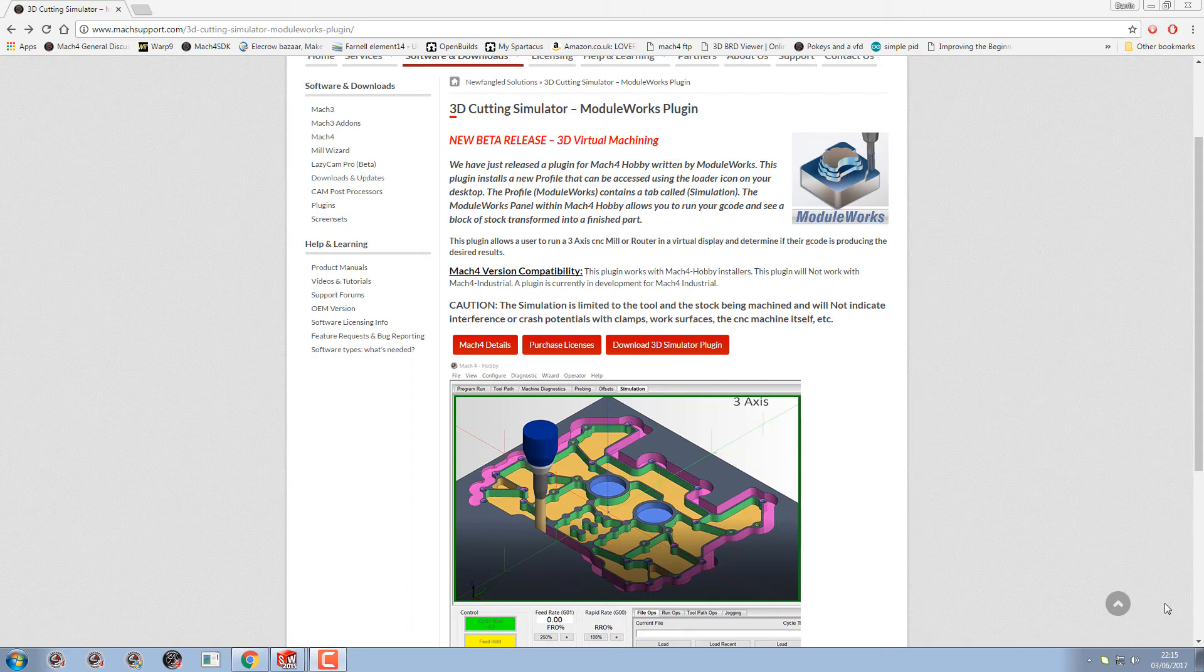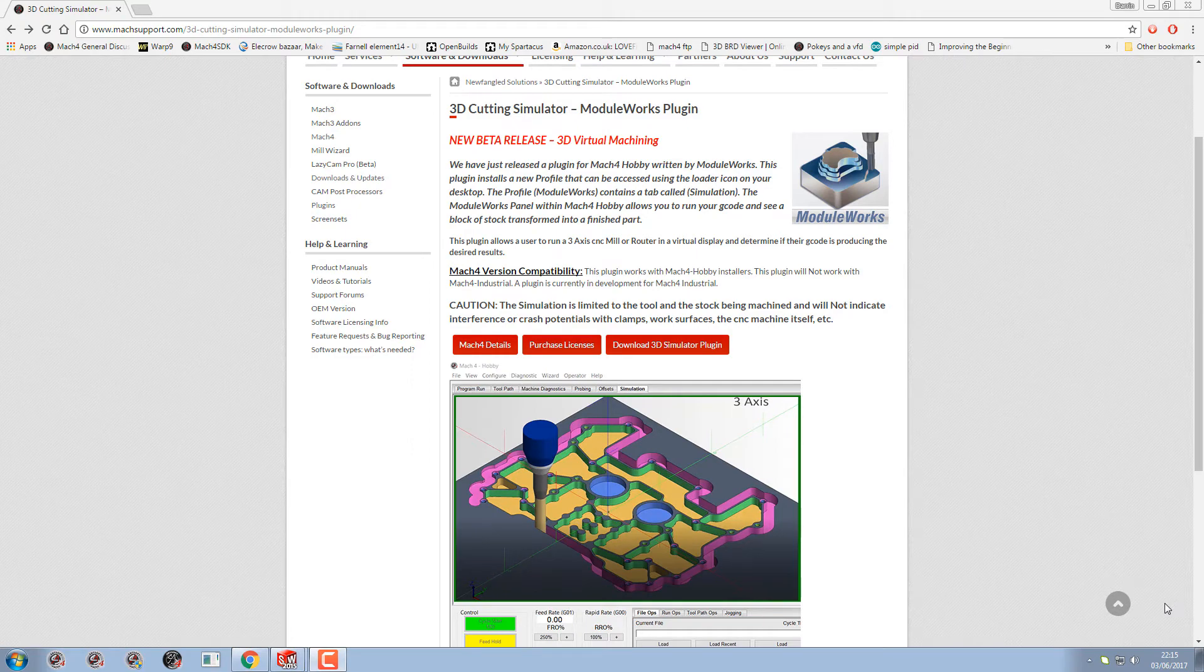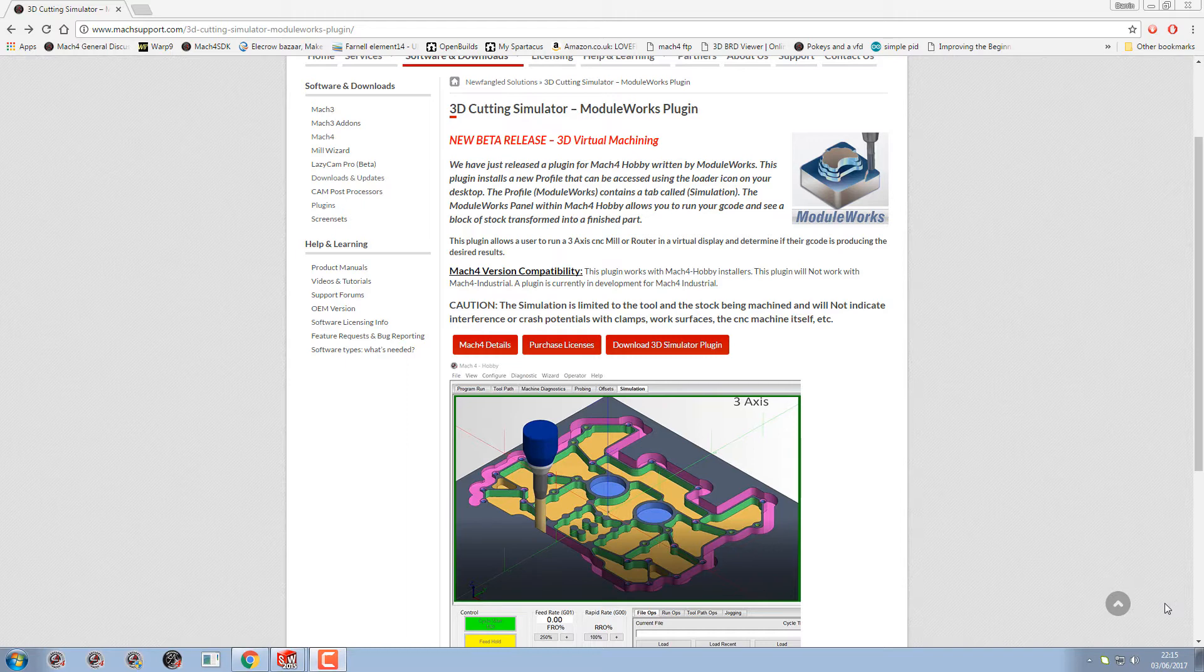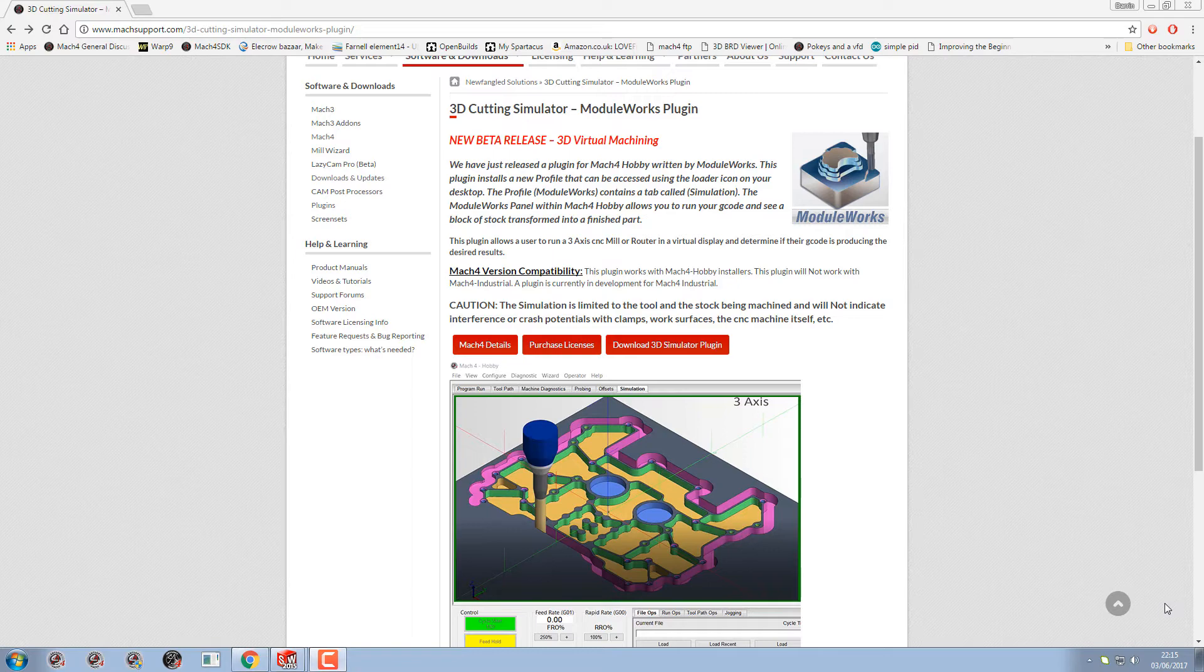Hi, welcome to another Mach4 video. In this video I'm going to talk about the ModelWorks plugin 3D cutting simulator. I'll show you how I have installed it on my machine. This doesn't mean it's how you've got to install it on your version of Windows 8 or Windows 10. I'm using Windows 7 Pro, and this is physically how I got it up and running and started using it on my own machine.